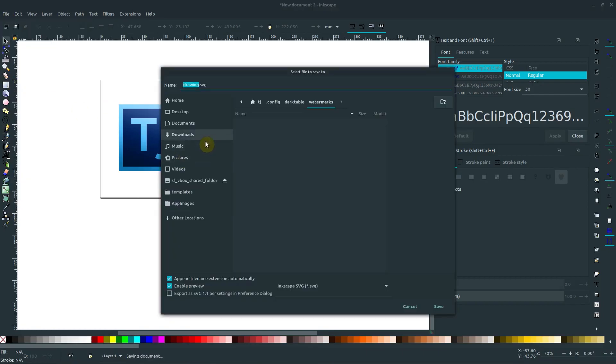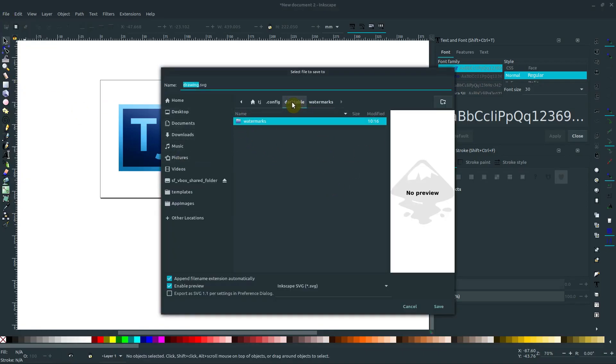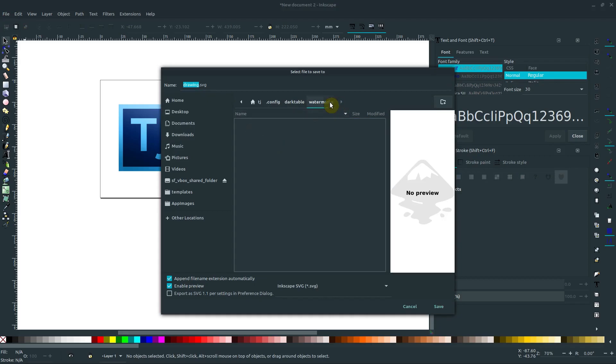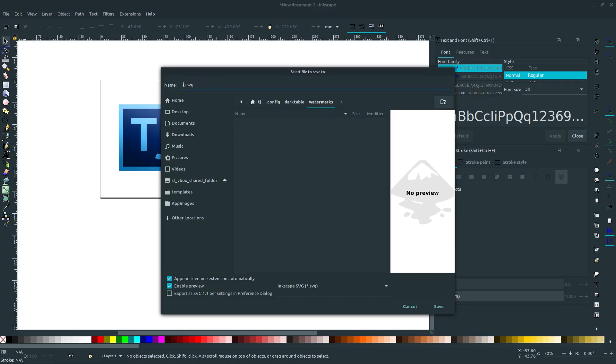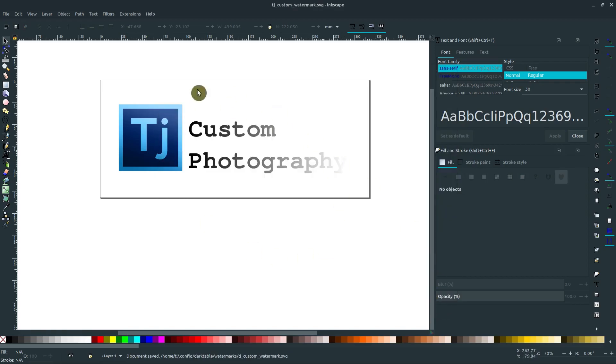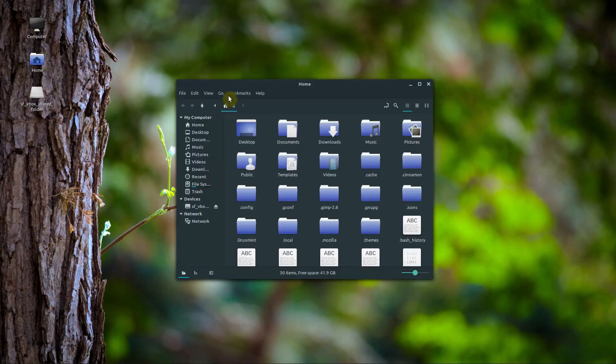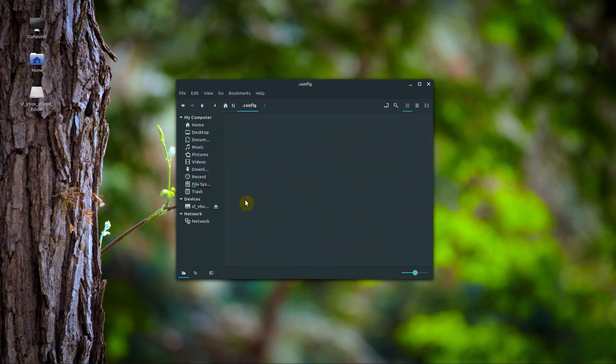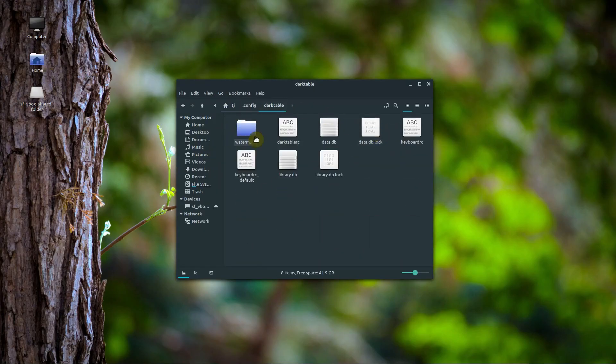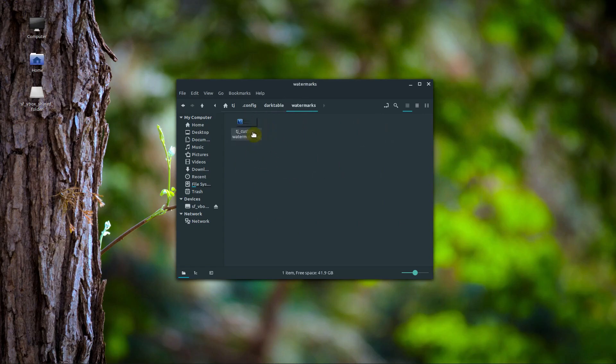We go to save. I know this seems a little complex, but oh look, it's already there now, so we're in that directory. We'll just call it TJ custom watermark with some underscores for spaces. And we'll hit save. So that's saved as an SVG file. Now we can see that SVG file. If we were to go into dot config darktable watermarks, now we see that SVG file. And also, it's also seen by Darktable.